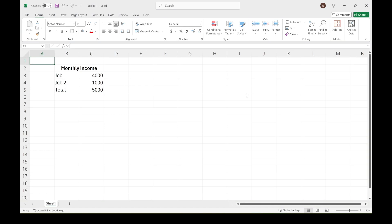Hey, thanks so much for checking out this video. If you're coming from my first lesson on creating a simple budget, welcome back. If you are here for the first time, we're creating a very simple budget for people who are new to budgeting and brand new to Excel.